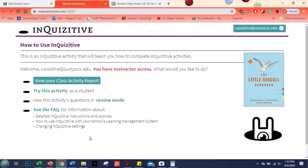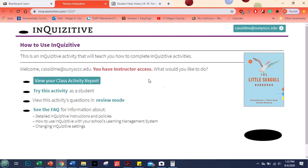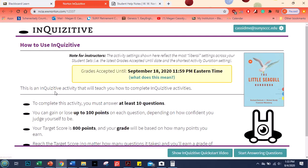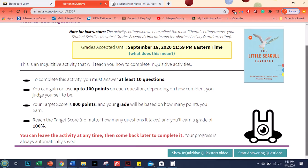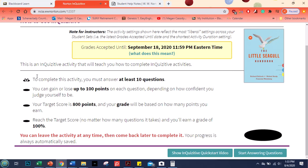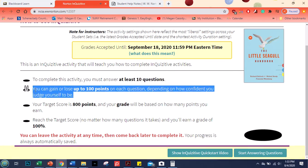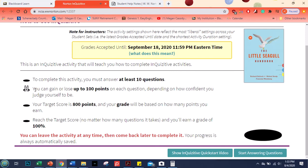It looks a little bit different for me as an instructor. They're telling me I can try this activity or I can view my class activity report. So here would be where I would go to look at your grades. I'm going to try the activity and this is what it'll look like for you. The first time it gives you this little guy popping up here. The first time it comes up it says you have to answer at least 10 questions to get a score.